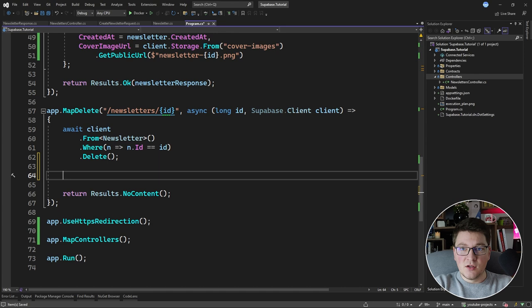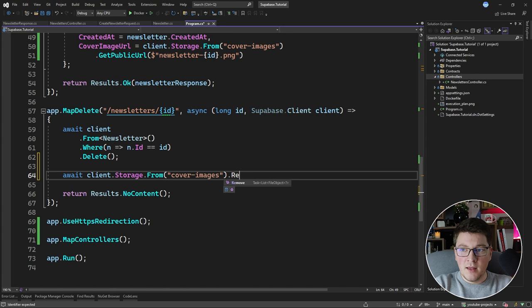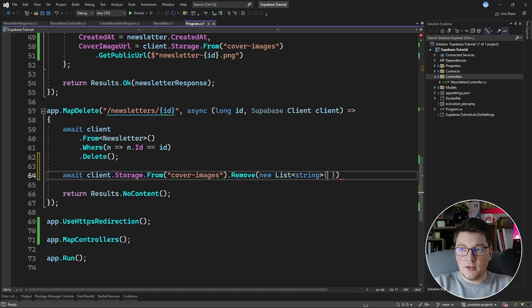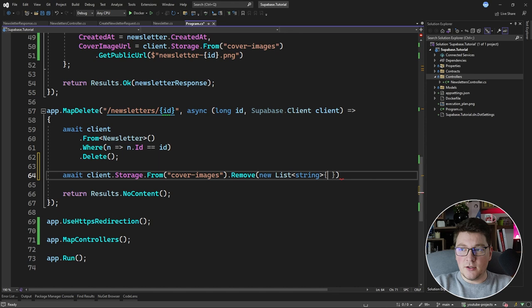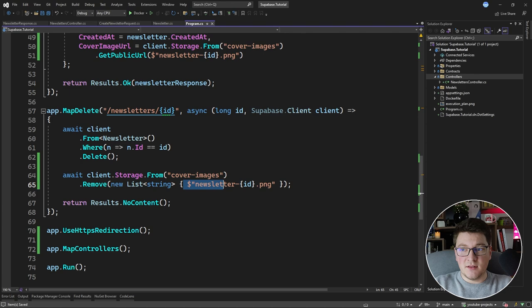Finally, we also have a delete endpoint. It's important to clean up after ourselves — after deleting the newsletter record, we also delete the file from storage. We call client.Storage, From the cover-images bucket, and then call the Remove method, passing a list of strings with the file path. This ensures the file in storage is also cleaned up.